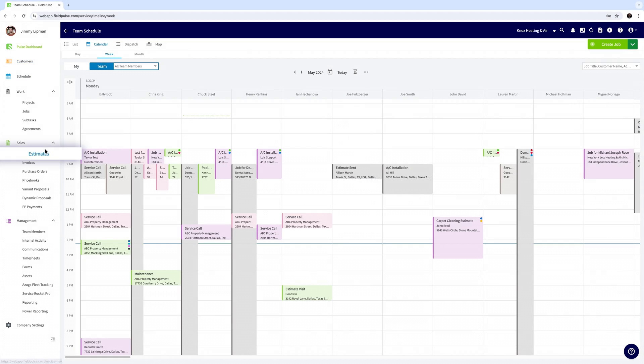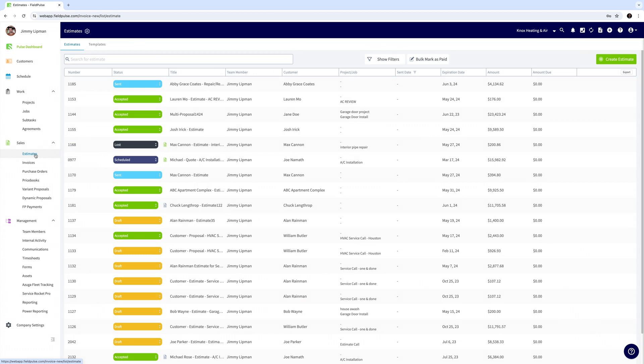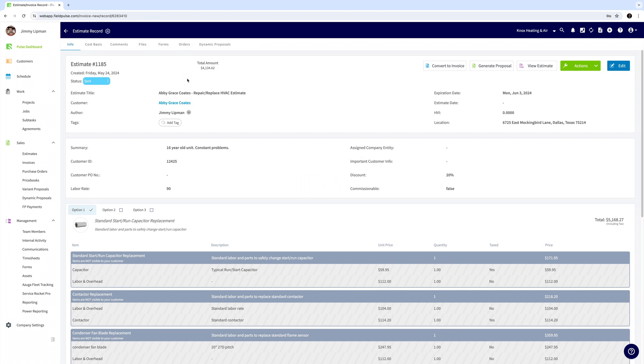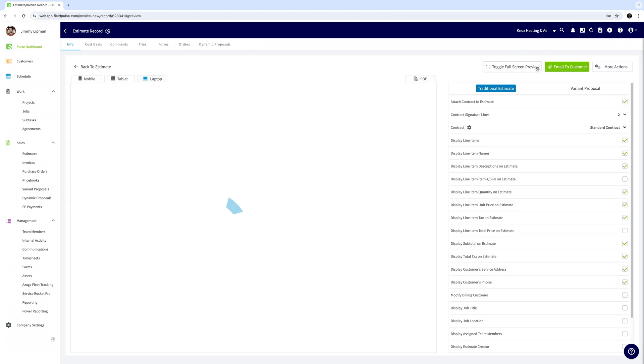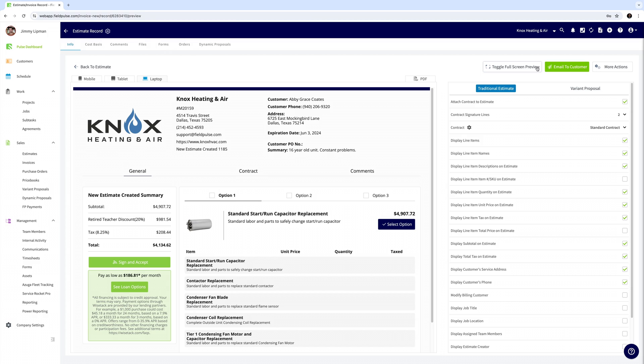Next we'll go into estimates. Here you'll see a list of all of your estimates and their current status. These can be created in just a few clicks. This one already exists so I'll just go ahead and click view estimate to generate it.